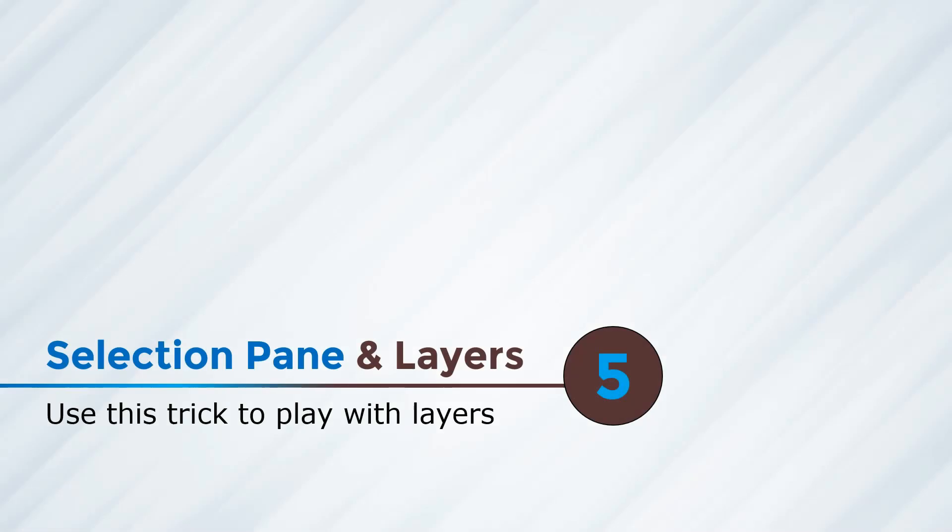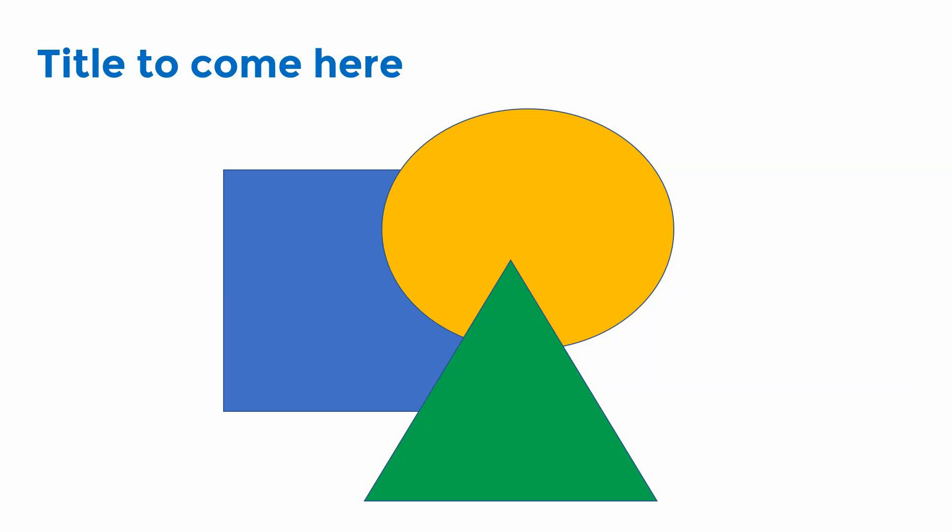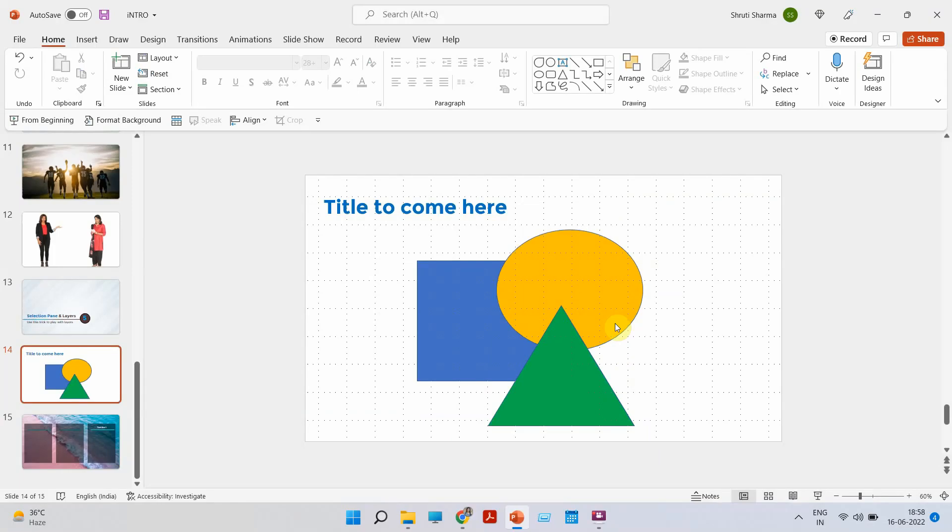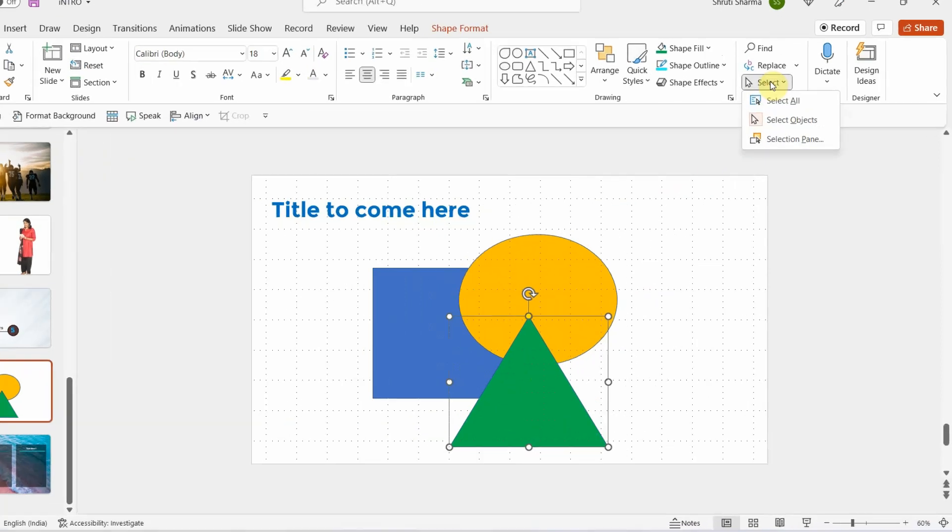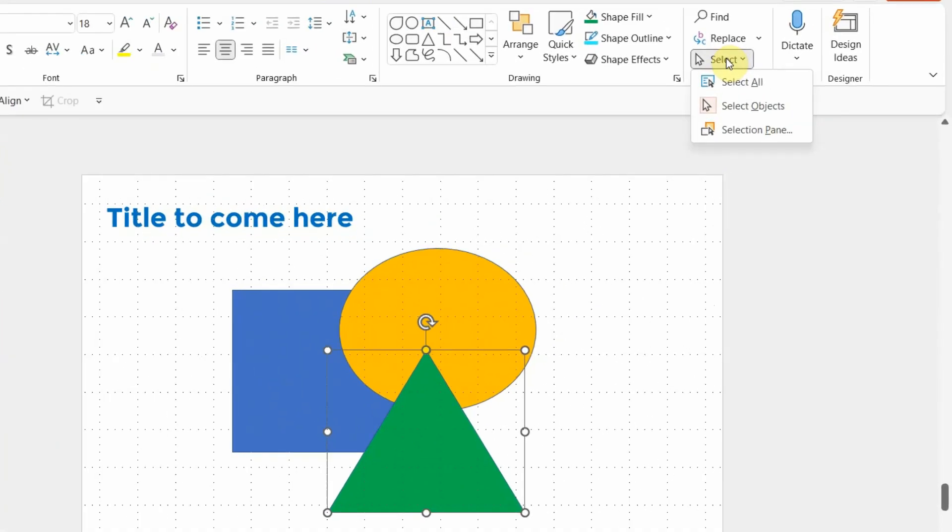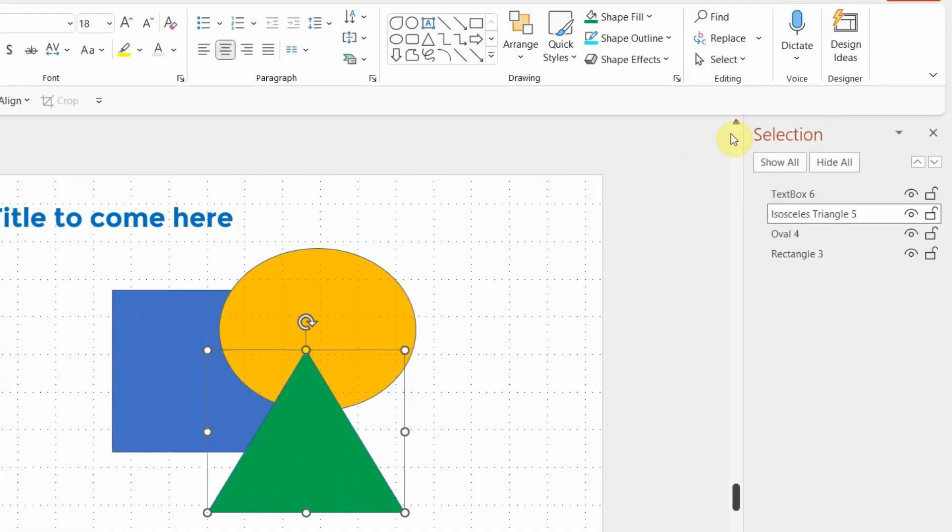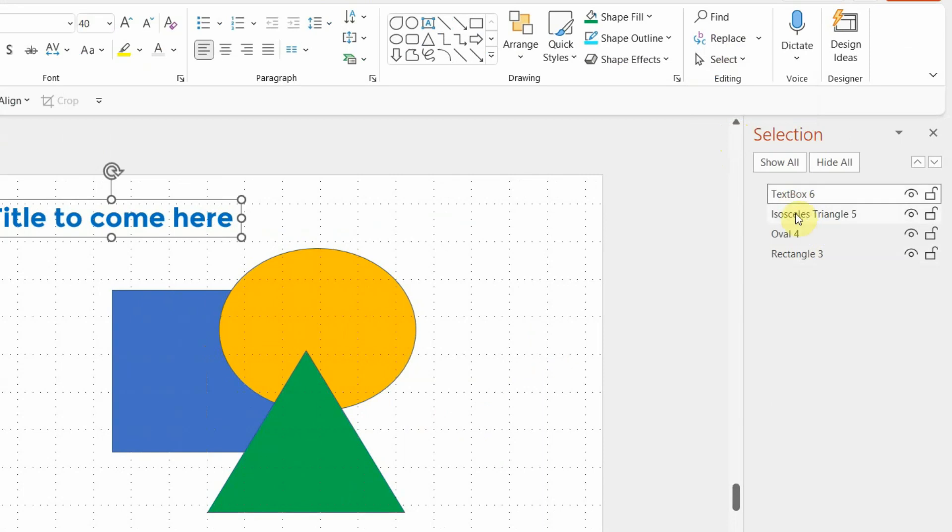Coming to the final hack, selection pane and layers. Well, this is one hack that even the most experienced PowerPoint users are not aware of. This hack can be used when you have slides that have multiple overlapping elements. Let me show you what I'm talking about and how to use it. So let's look at this slide. It has four elements, three shapes and a title. All you have to do is go on home, click on select and you will see the option of selection pane.